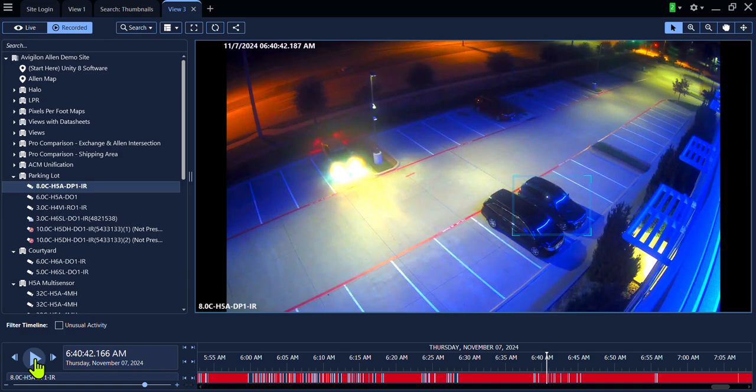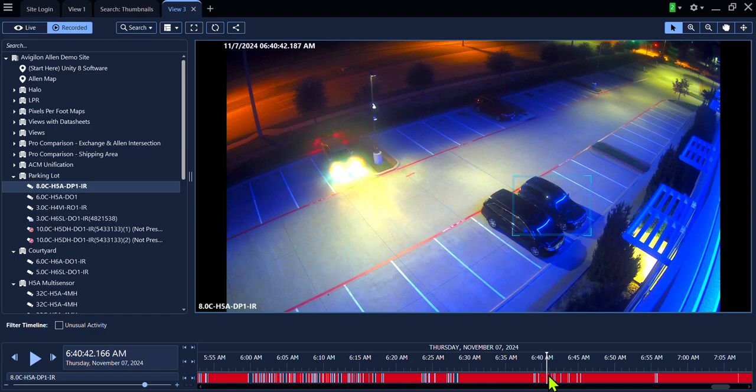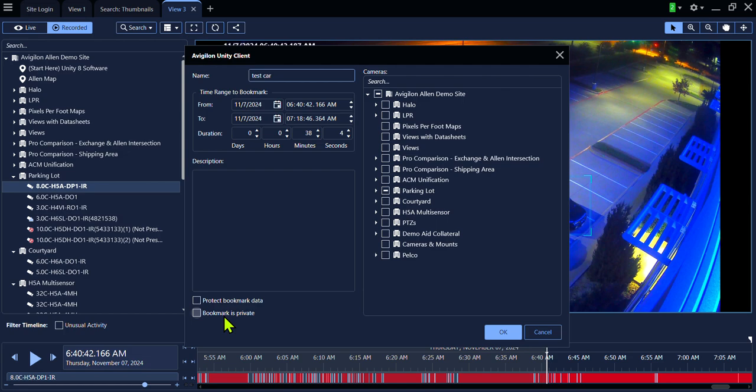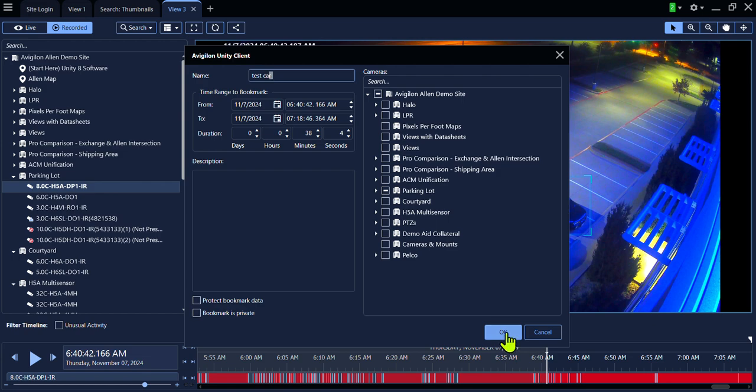You also have the ability to create a bookmark of any video of interest. Right click on the timeline. Click Add Bookmark. Give the bookmark a name. You can also select to protect this bookmark data to keep it from being erased or select if the bookmark is private. These options will depend on your permissions inside of the software. Please keep in mind that when you protect bookmark data, you can potentially reduce the storage capability of the recorder with this saved data. Once you have entered the name and chosen protect or private, click OK.